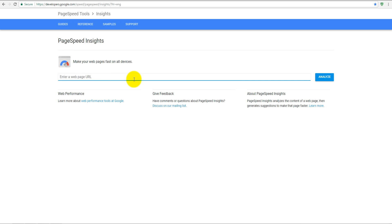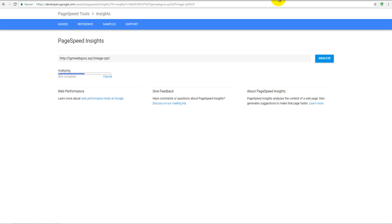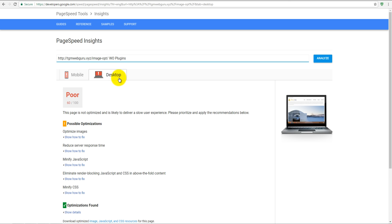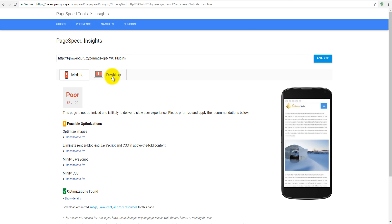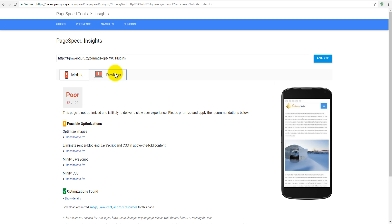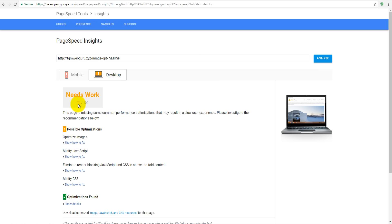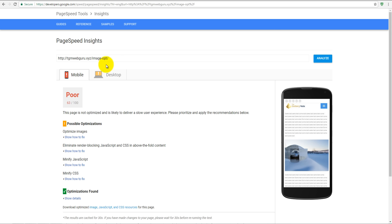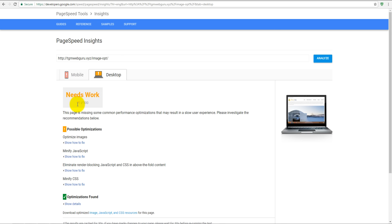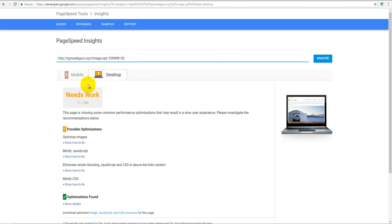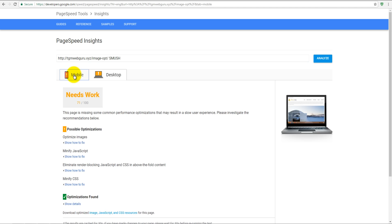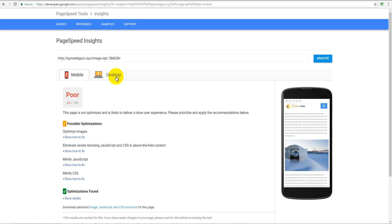Let's check out our page. Click on refresh, and go back to our page speed insights. Let's analyze it. Just to remind you, we have 56 on mobile and 60 on desktop without plugins. We have 63 on mobile and 71 on desktop for Smush, and we have 63 and 71 for EWWW Image Optimizer. It's pretty much the same, actually - it's perfectly the same with Smush results.